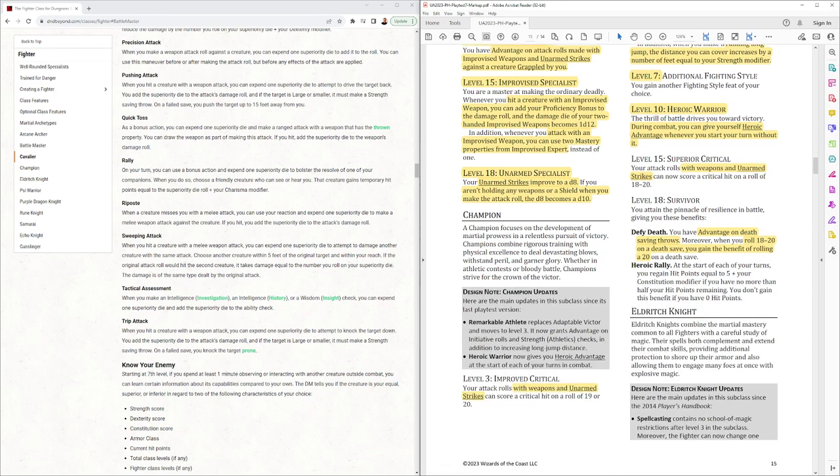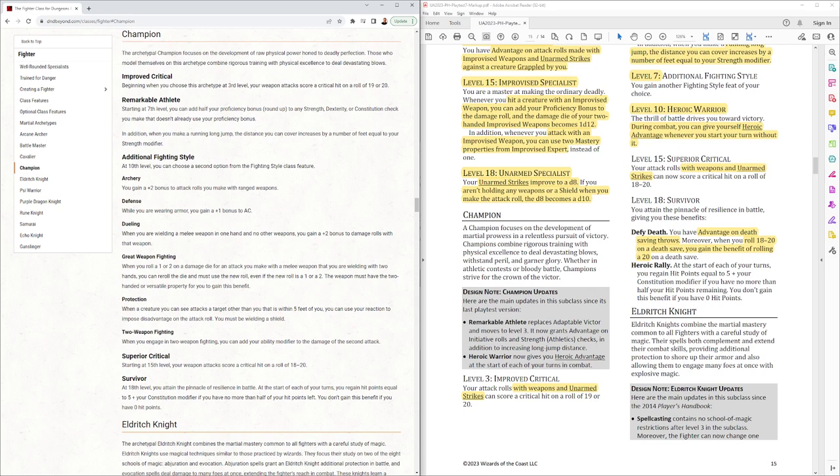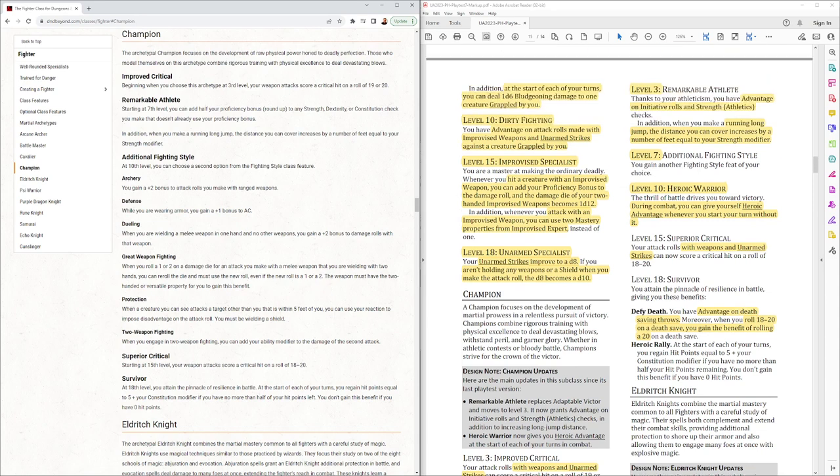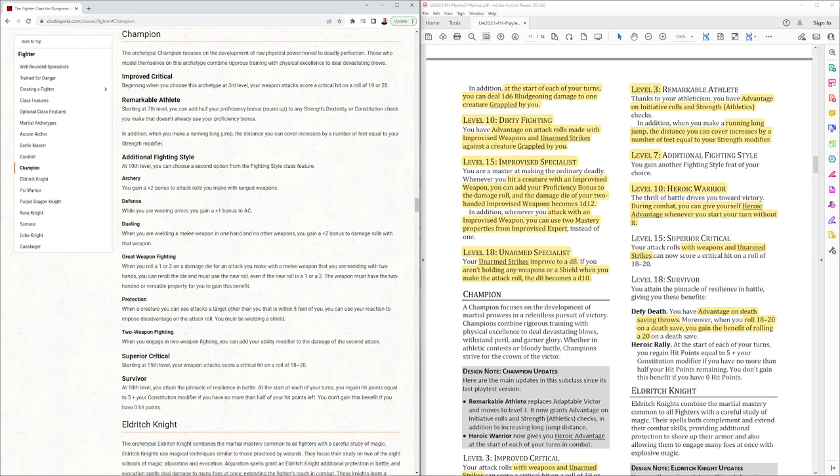Next comes the champion, the simple basic subclass for a fighter. So on level 3, your improved critical can be with weapon or unarmed strike, that's new. At level 3, you have Remarkable Athlete, which comes from level 7 before. And it just gives you advantage on initiative and strength athletics, no longer on dex or con checks. And your running long jump increases by your strength modifier. Level 7 additional fighting style, down from level 10.